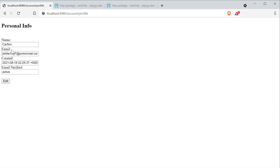As you can see, we've got our name, our email, our created at, and our email verified. Notice that when I click on these fields, I am not able to change any of the values in those. That is by design, and I'll show you how we did that with our HTML.